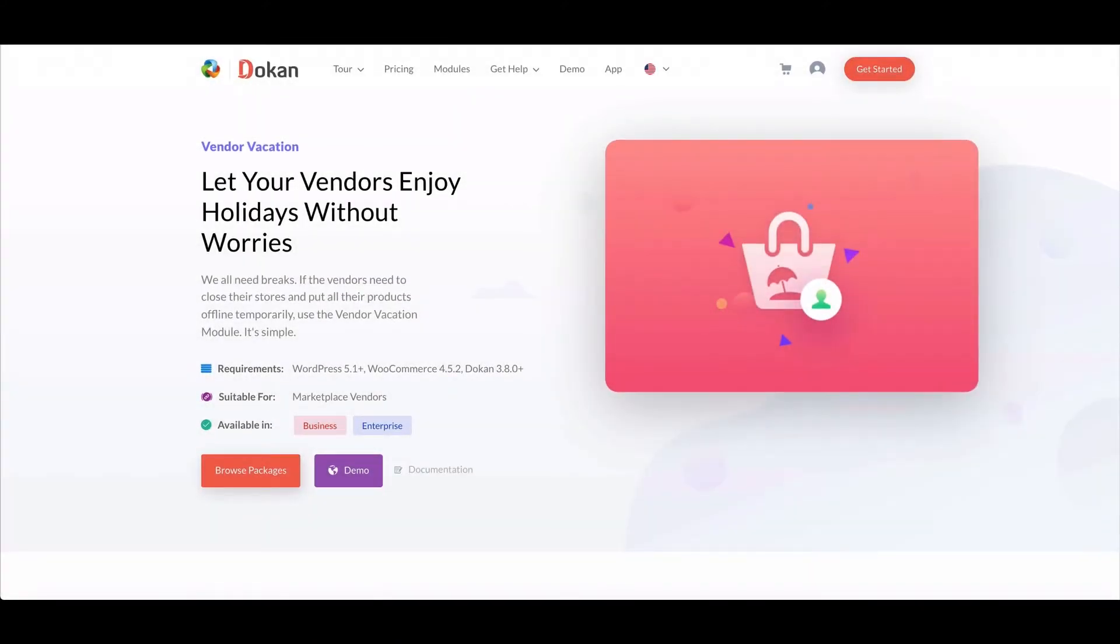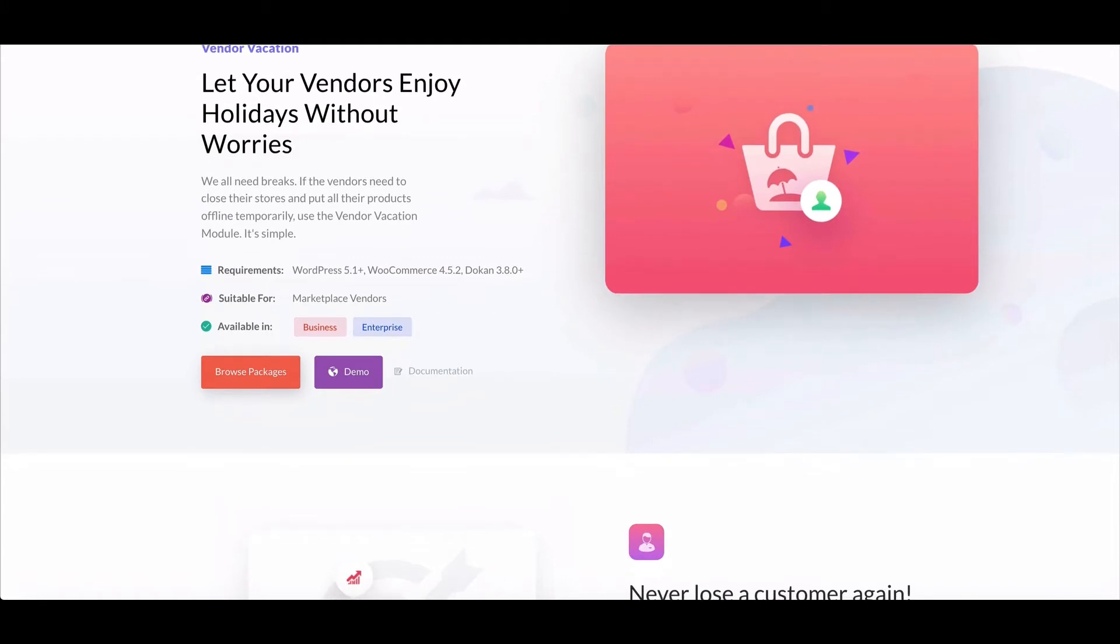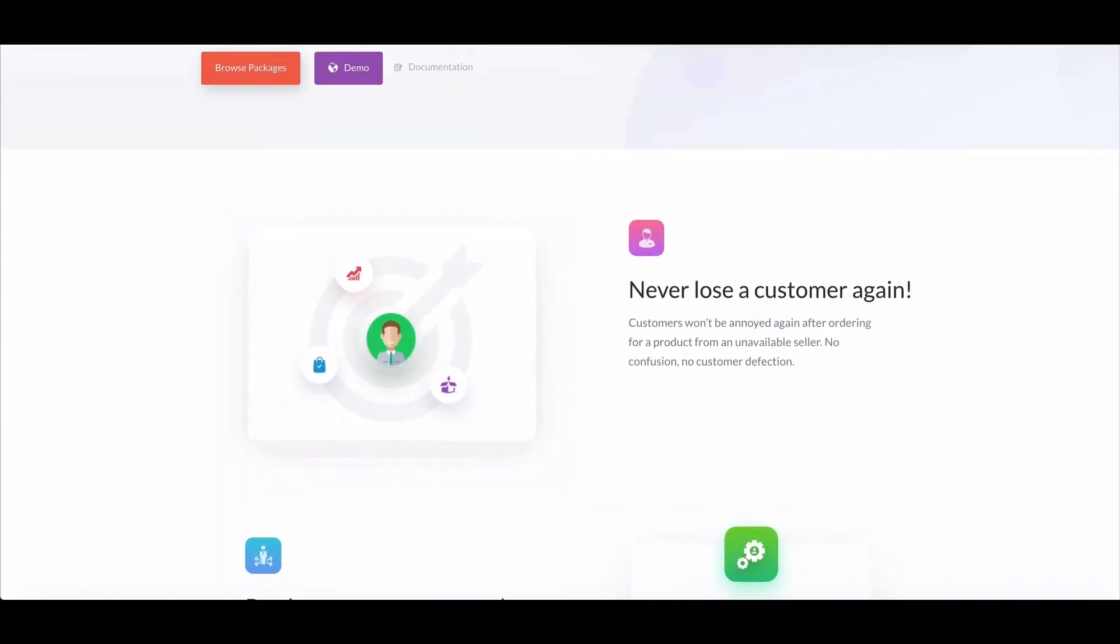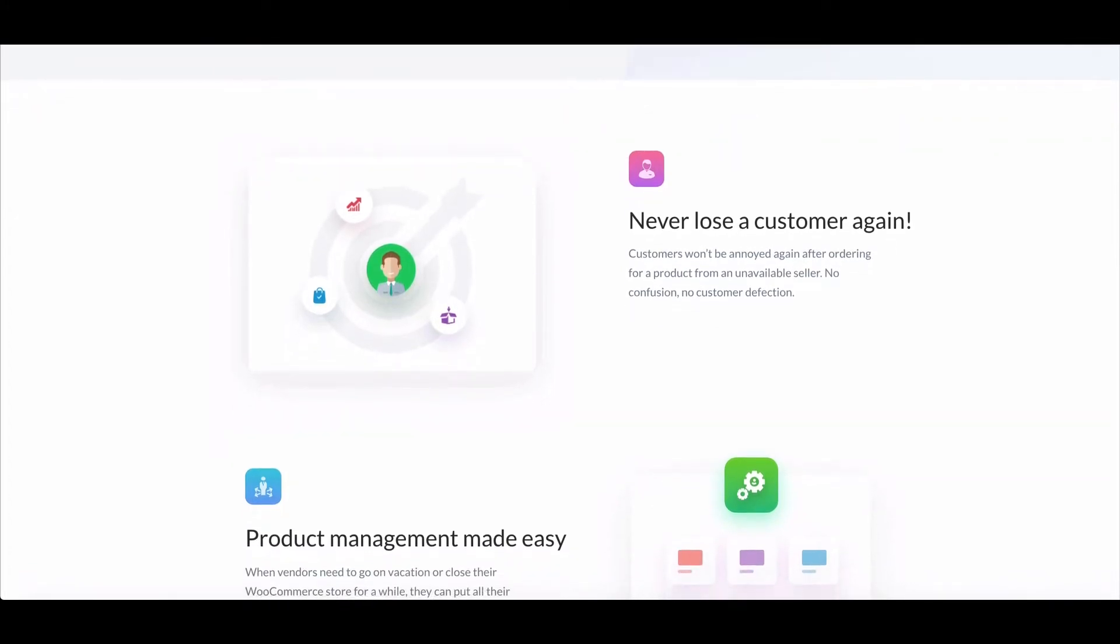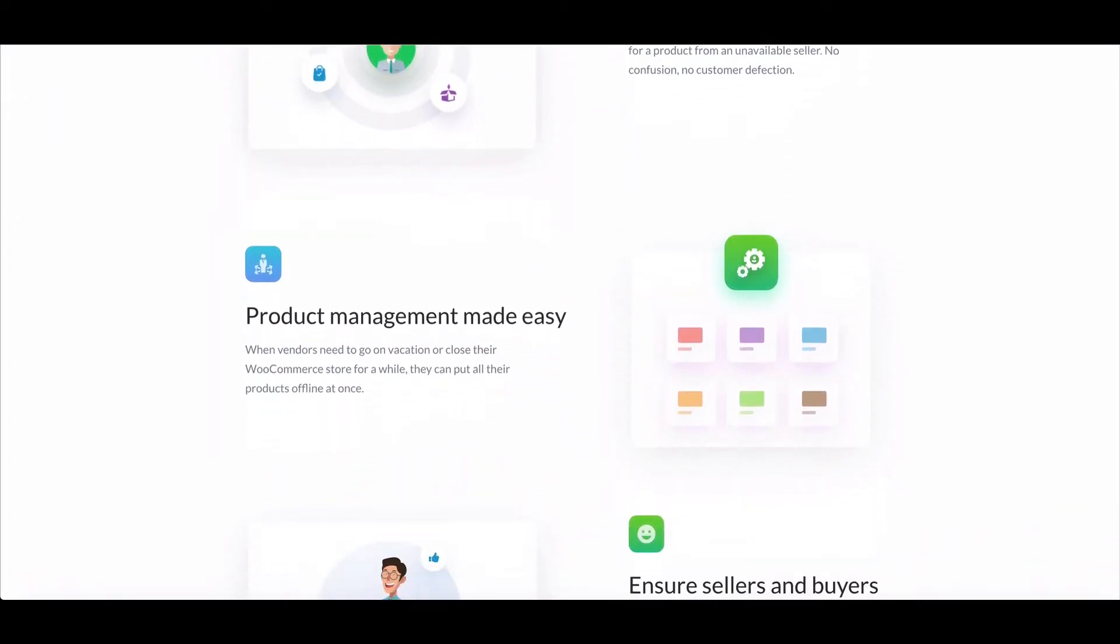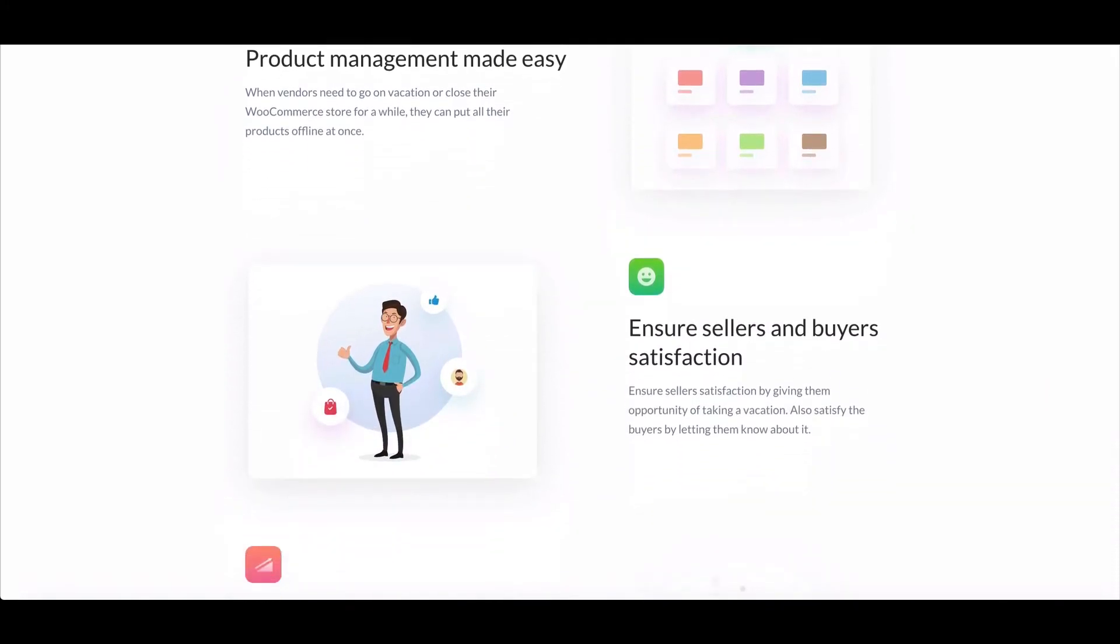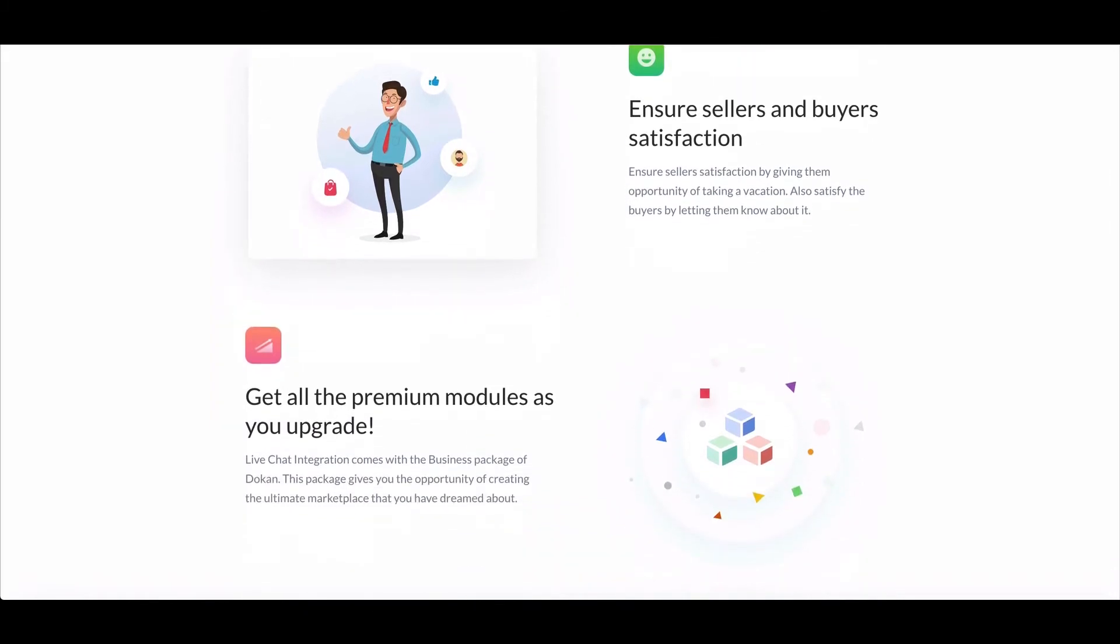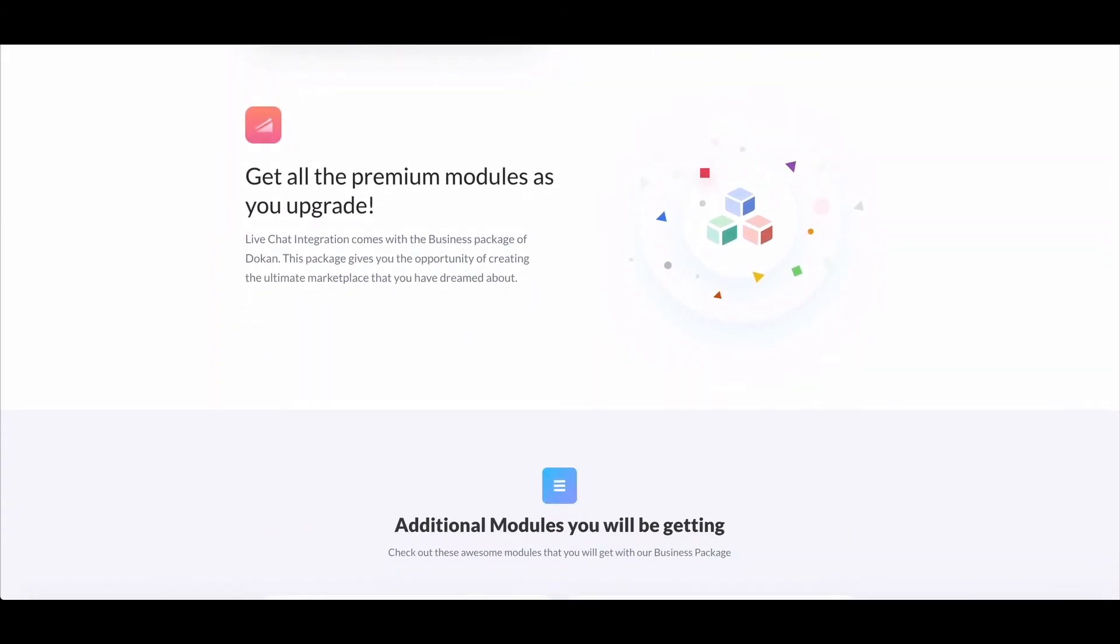Dukan's Seller Vacation module helps a seller to temporarily disable their store when they want to take a vacation or do not want to do business for some time. When vendors are going on a vacation, they can turn on vacation mode to temporarily take their product offline with a notice on their store page.